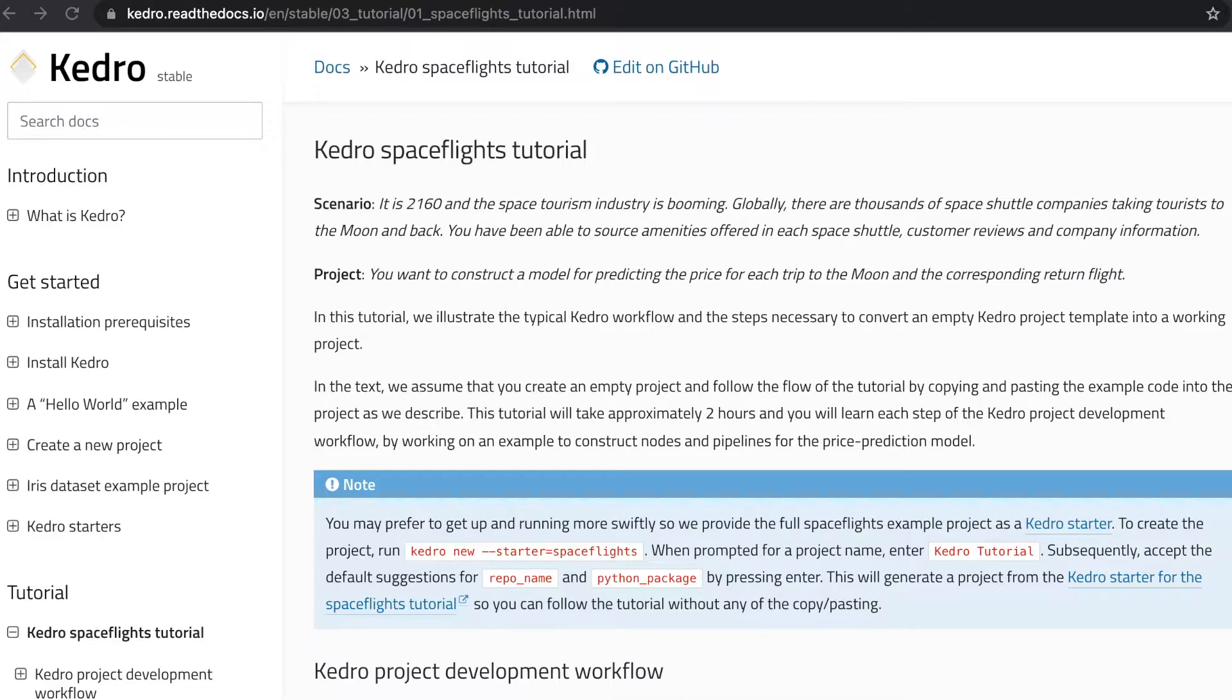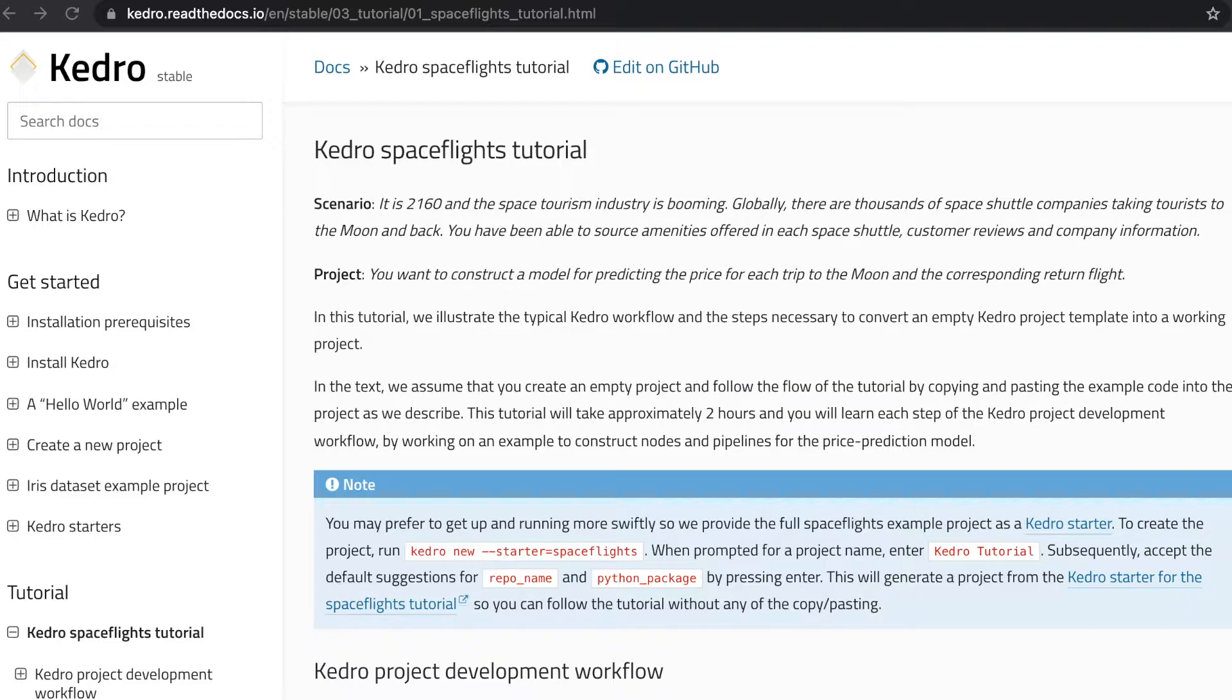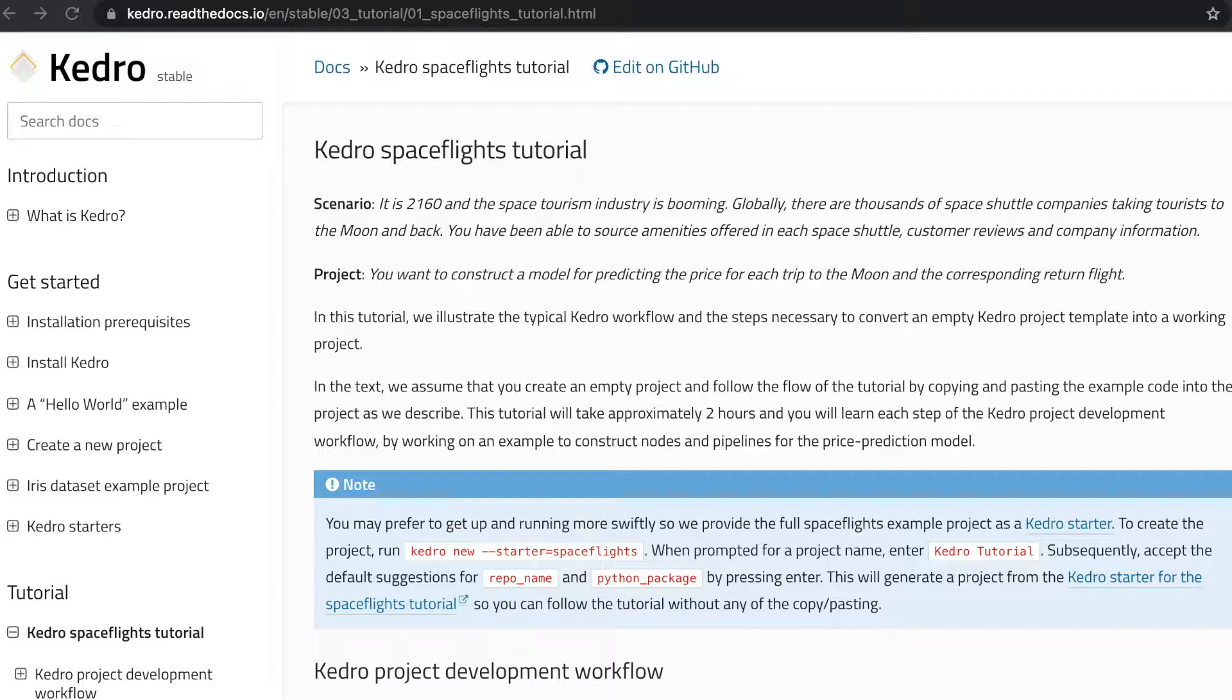In terms of the project we're gonna work on, we're gonna use a hypothetical scenario from the future related to space tourism. Our goal is to predict prices for trips to and back from the moon. In order to achieve this, we are provided data regarding each individual space shuttle, customer reviews for the individual trips, and as well company information.